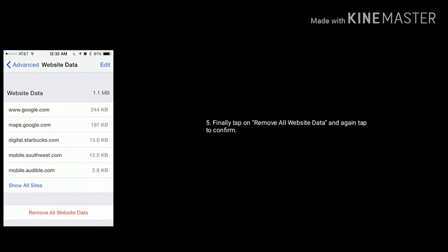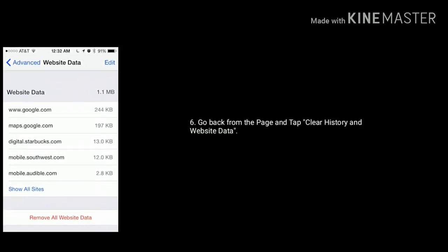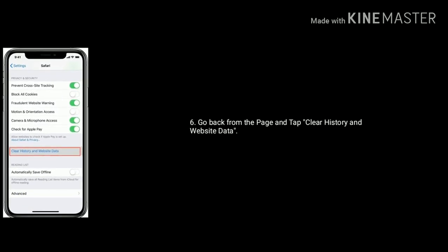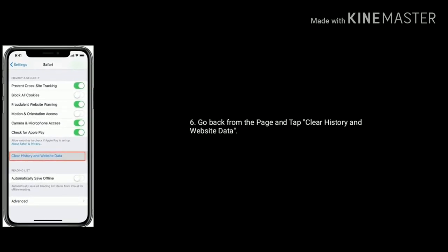Again tap to confirm this process. Go back from the page. Under Safari, tap on Clear History and Website Data. From the pop-up box, again tap Clear History and Data.